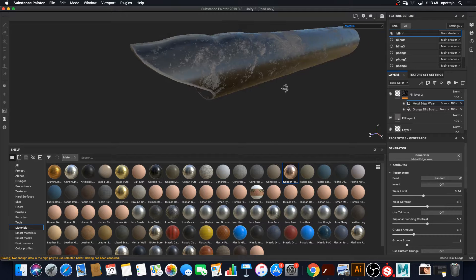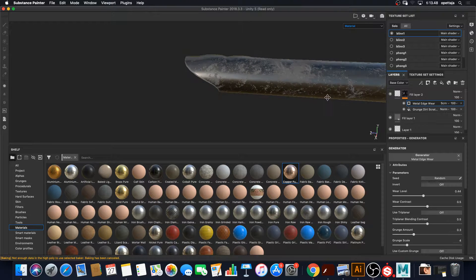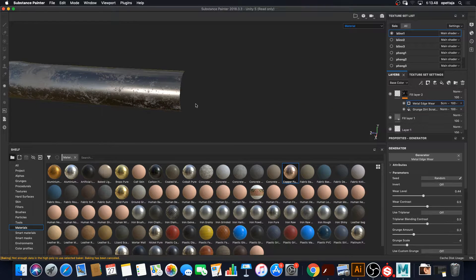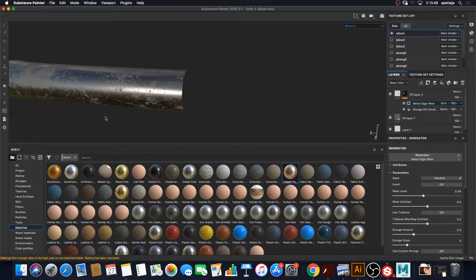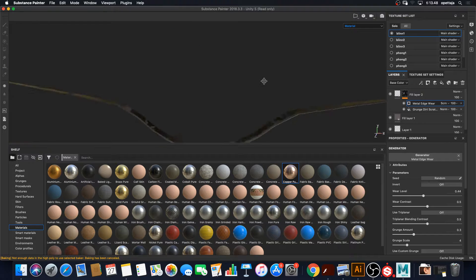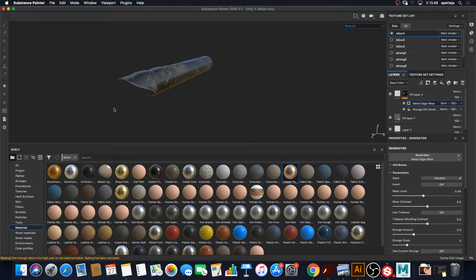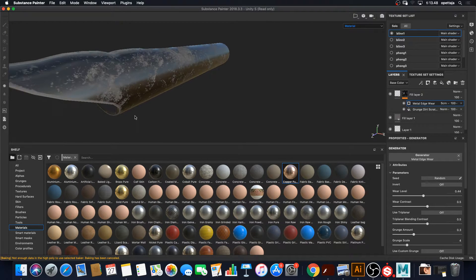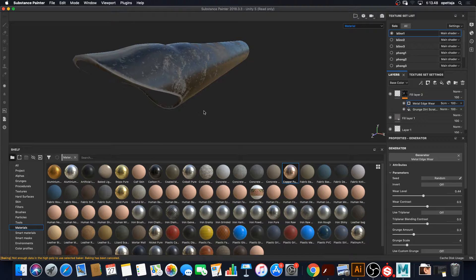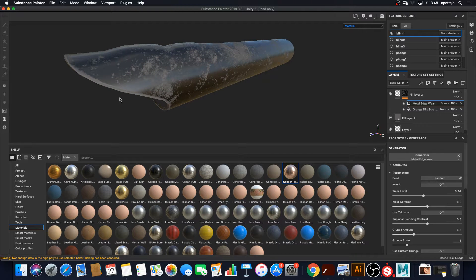So now all of the edges on these parts, which is only this area here, have wear on them. So that was useful information from the maps.